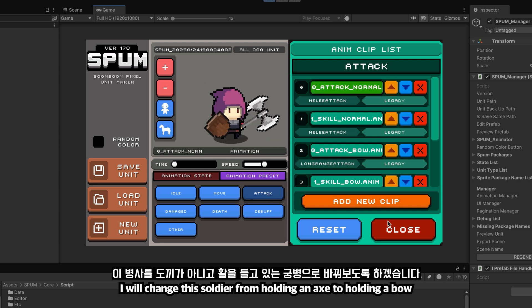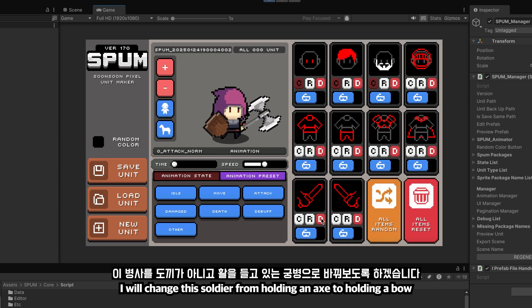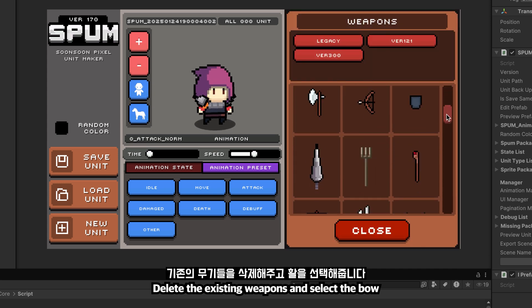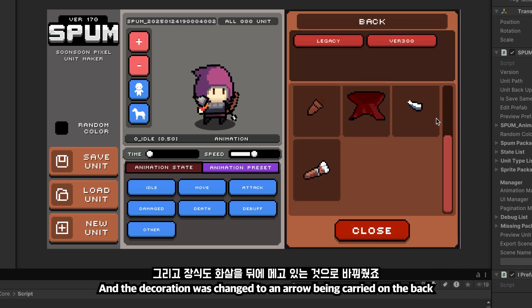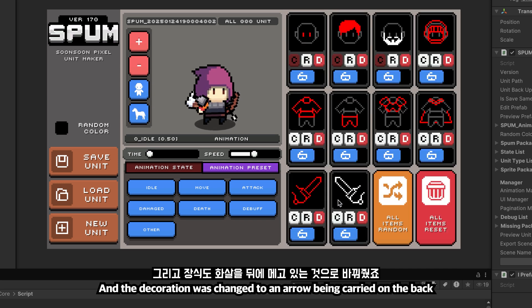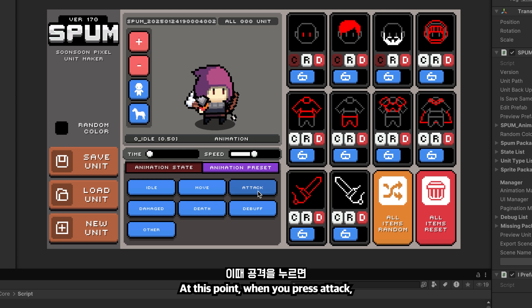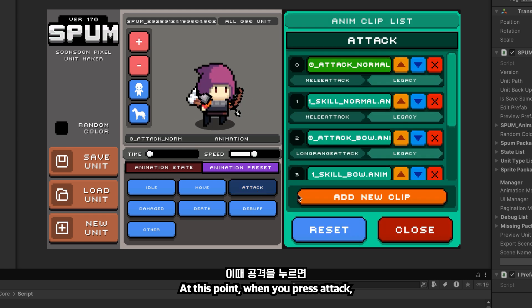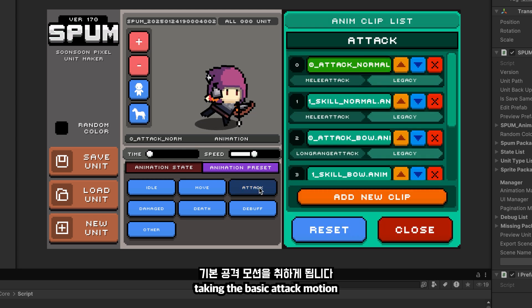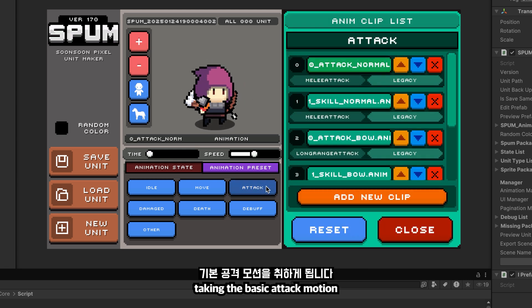I will change this soldier from holding an axe to holding a bow. Delete the existing weapons and select the bow. The decoration was also changed to an arrow being carried on the back. At this point, when you press attack, it plays attack normal, taking the basic attack motion.